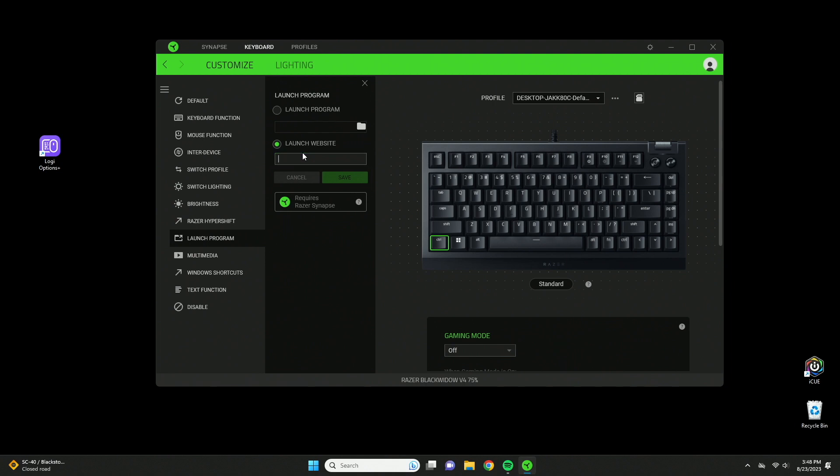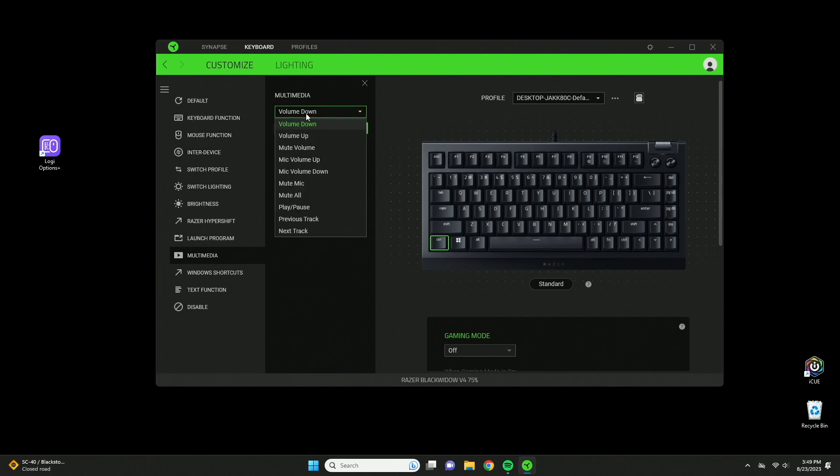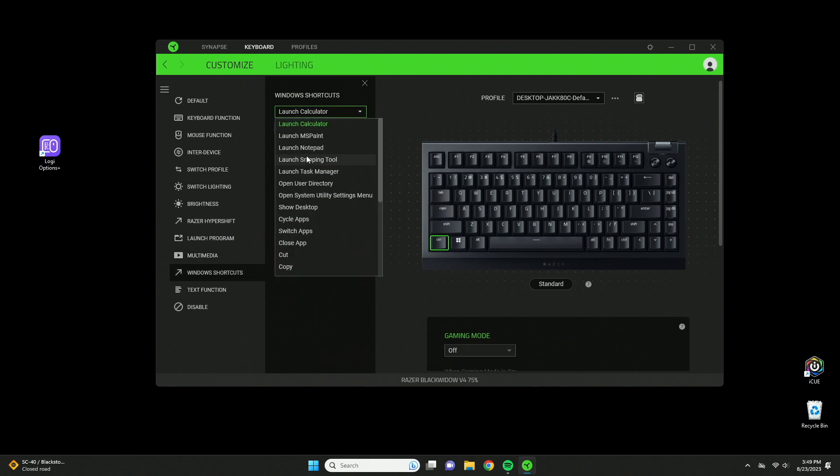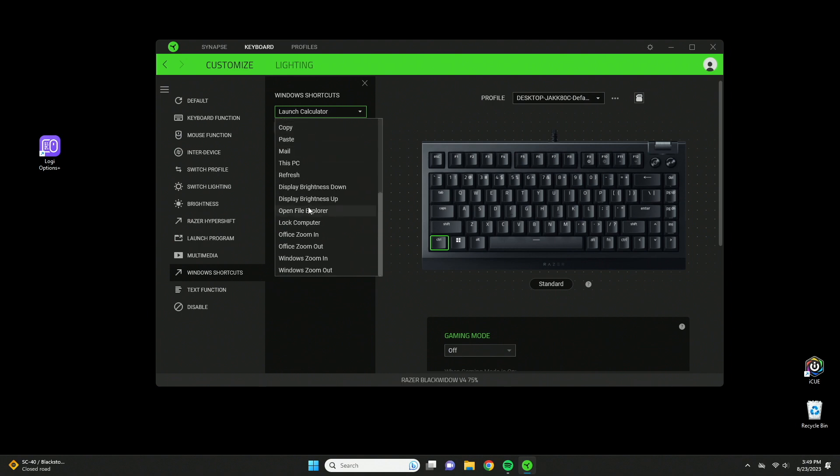Multimedia is similar to mouse functions and keyboard functions, except it's your media controls that you can assign to any keyboard buttons. Window shortcuts is similar as well, except this is most of your window shortcuts like copy, paste, cut, open an app, open calculator, refresh, etc.